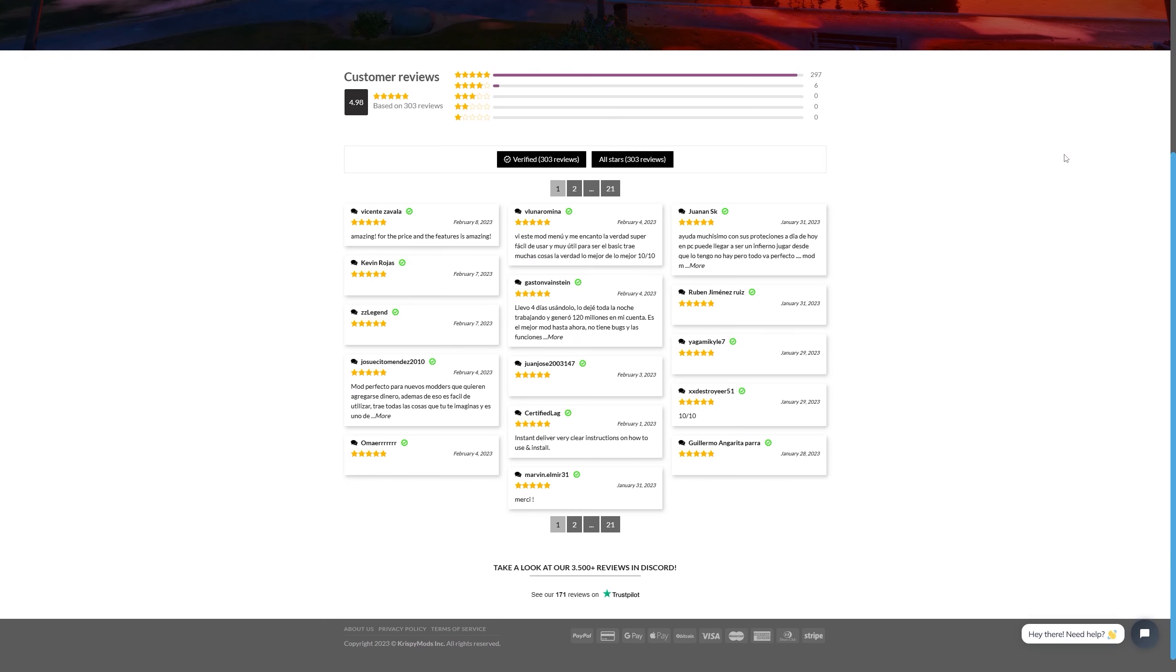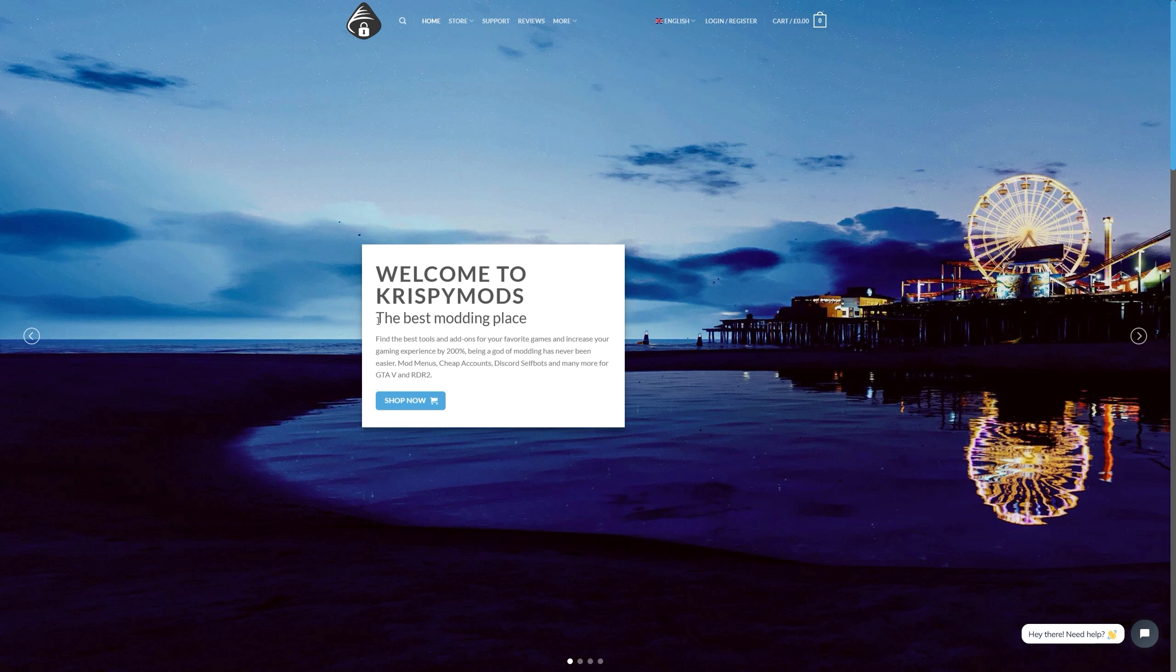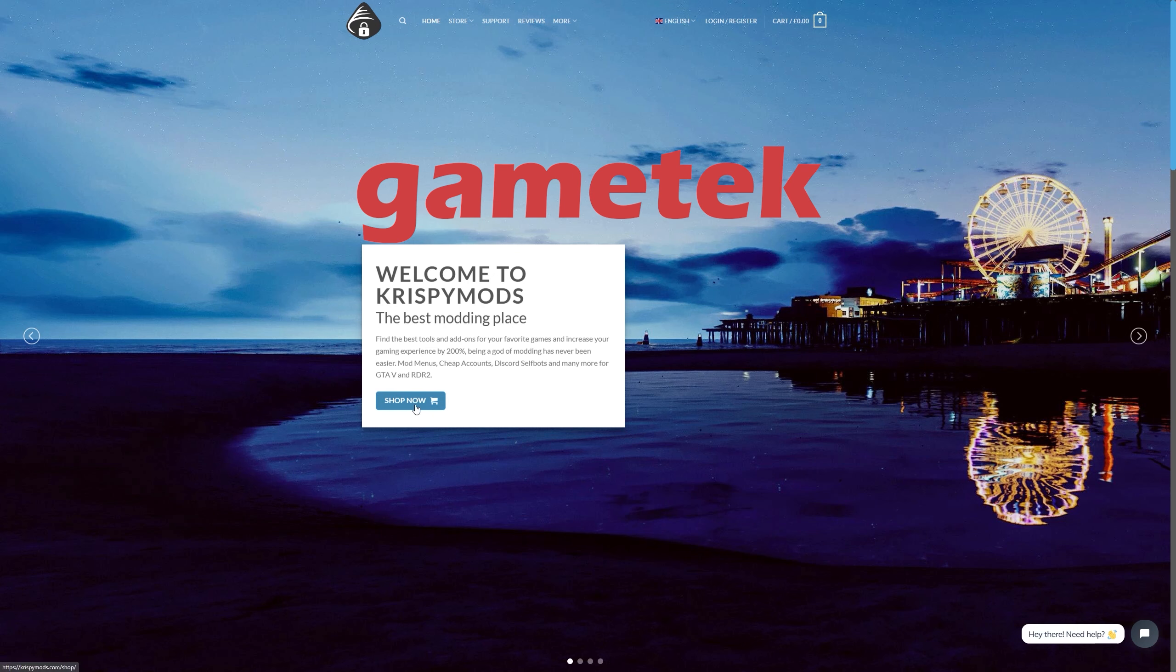Their customers have given them many positive ratings and have praised their fast and friendly customer support which is available 24/7 and in multiple languages. So if you're looking to step up your modding game head on over to Crispy Mods today and use discount code gametech to get a discount on your purchase.